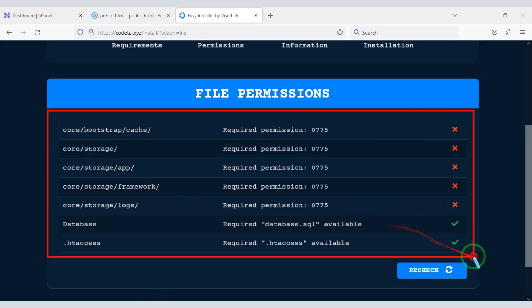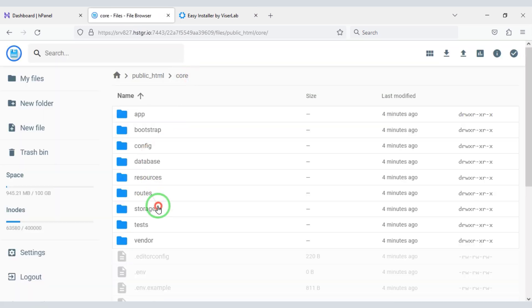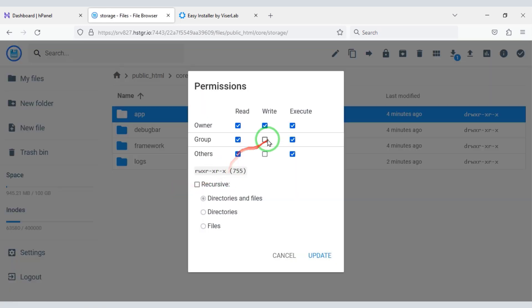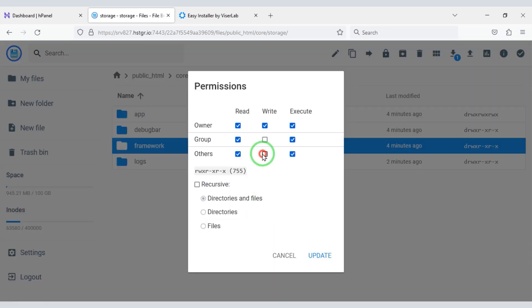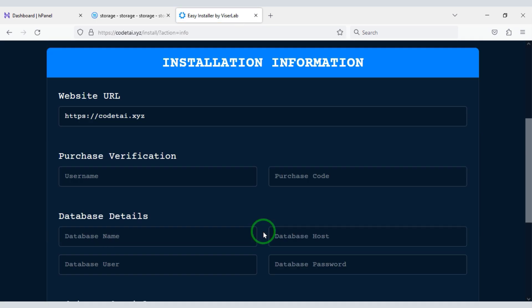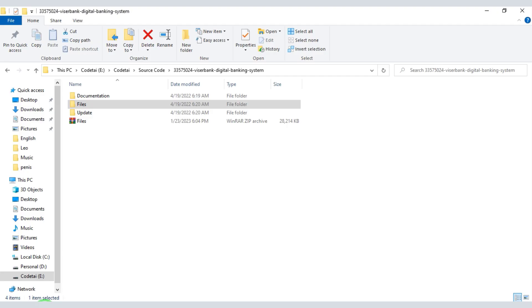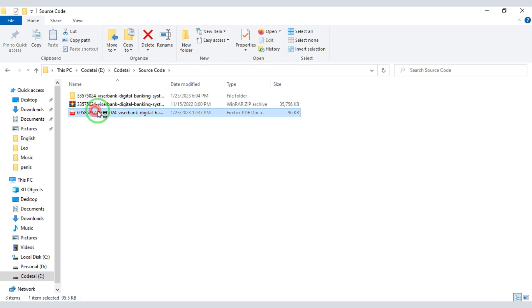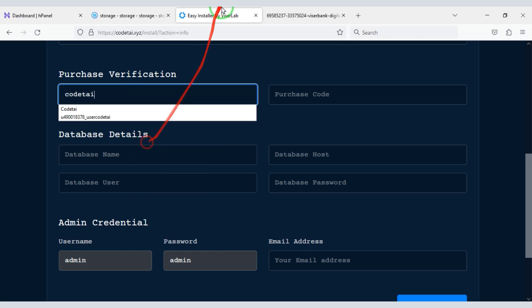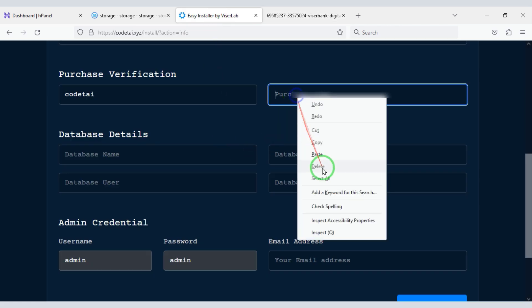Now we need to add file permissions for the required files and folders on the website installation page.